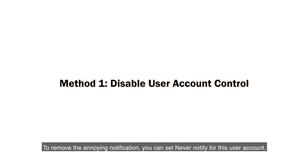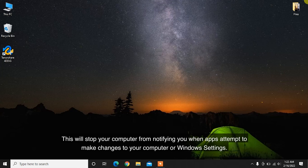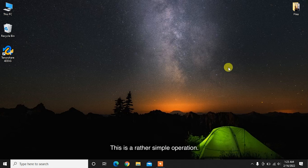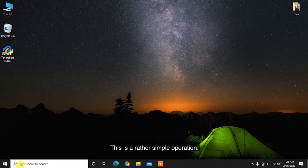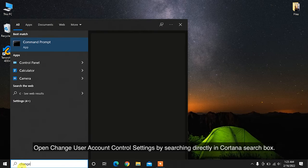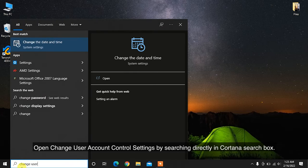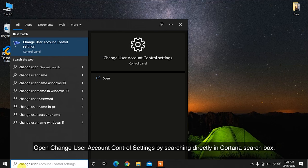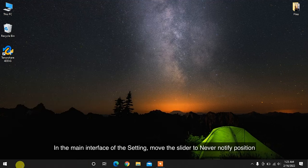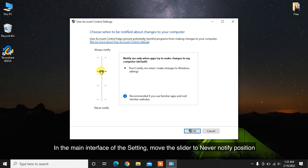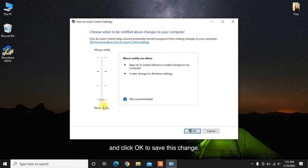To remove the annoying notification, you can set Never Notify for this user account. This will stop your computer from notifying you when apps attempt to make changes to your computer or Windows settings. This is a rather simple operation. Open Change User Account Control Settings by searching directly in Cortana search box. In the main interface of the setting, move the slider to Never Notify position and click OK to save this change.